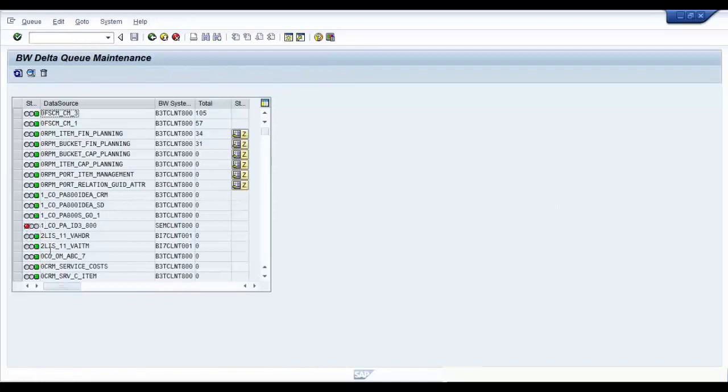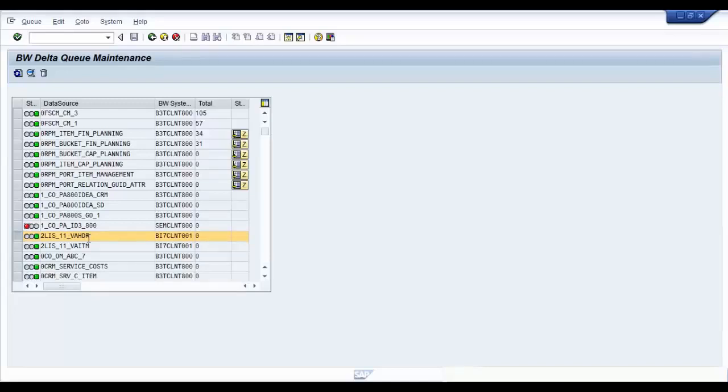And in order for this queue to be filled up with data, you need to, in case of queued delta and unserialized V3, you need to maintain the job, the V3 collective run job.